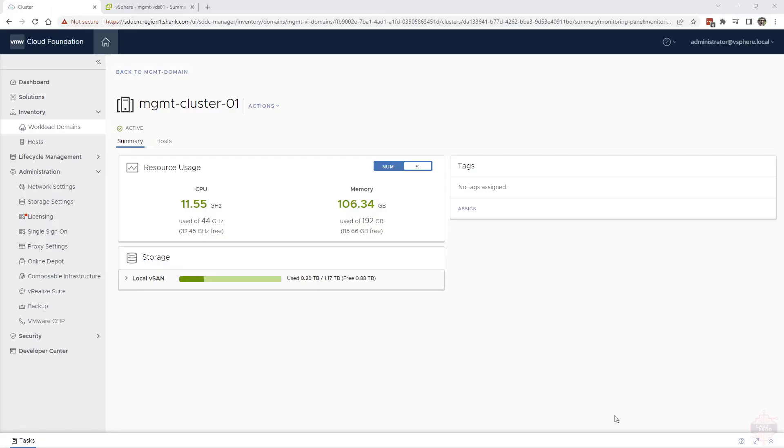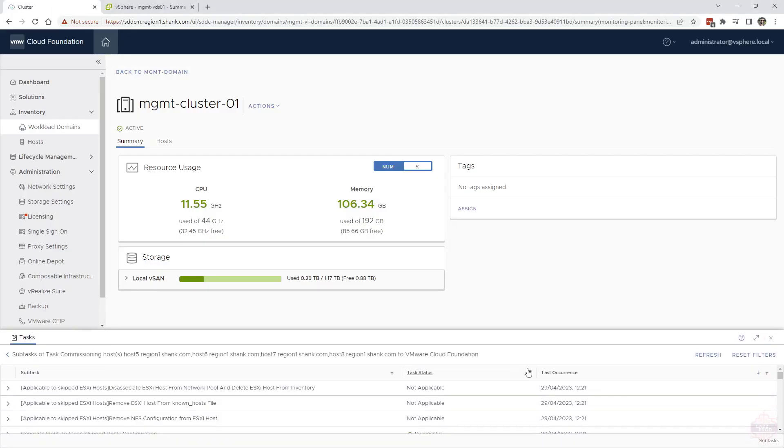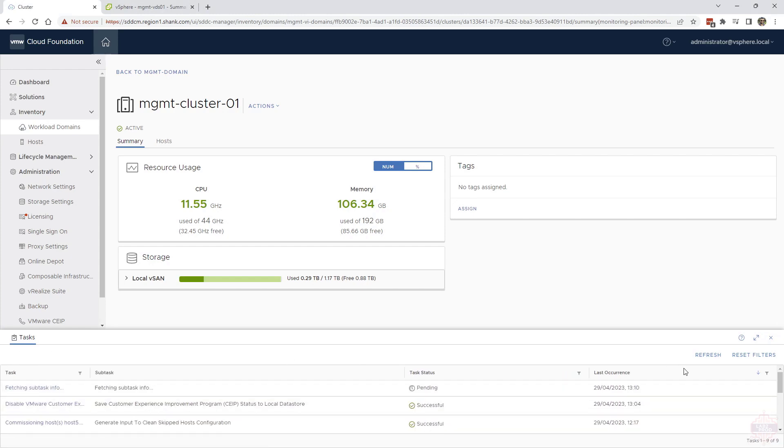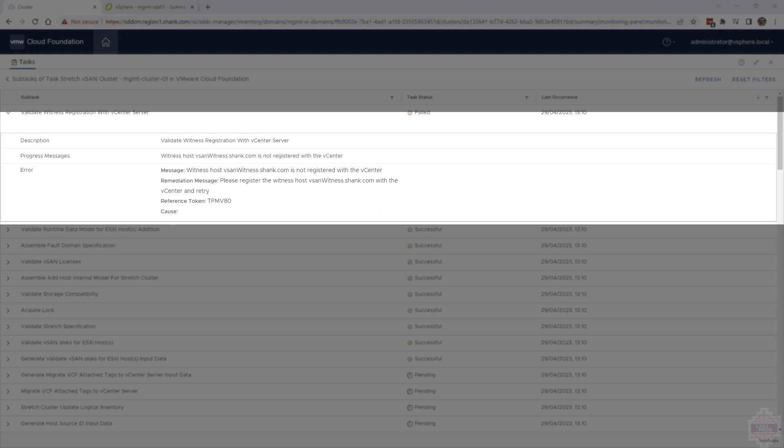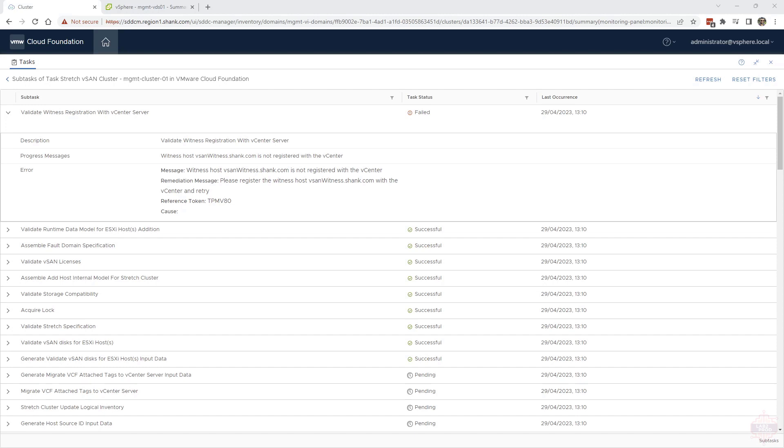So I hit send on that request. We should be able to see a task in here now. That's still coming along. As that was going through the process, it failed on something with the vSAN witness appliance, and I did miss a critical step. I forgot to register the vSAN witness appliance with the vCenter where the cluster resides.